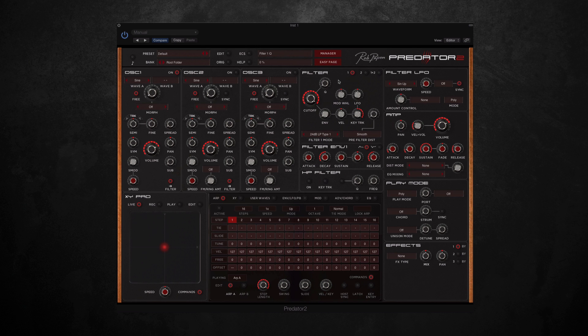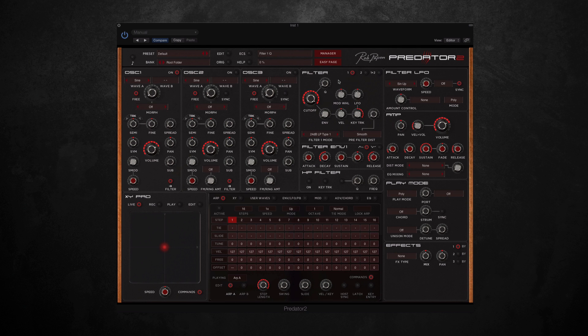The synth is aimed at a huge variety of genres, so as well as working really well in all types of dance music, it can also be used in hip-hop, experimental, ambient, and many more. I'm sure you'll see what I mean once I've shown you the features and presets.